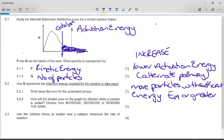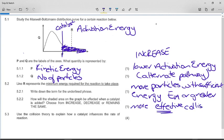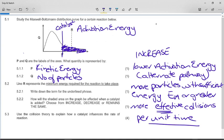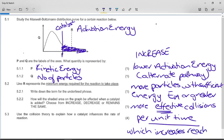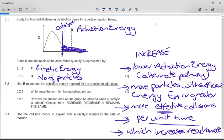There are more particles with sufficient energy, which means there are more effective collisions. To affect reaction rate, you have to have effective collisions, and you can't just say we are having more effective collisions — you have to say per unit time. There are more effective collisions per unit time, which increases the reaction rate.